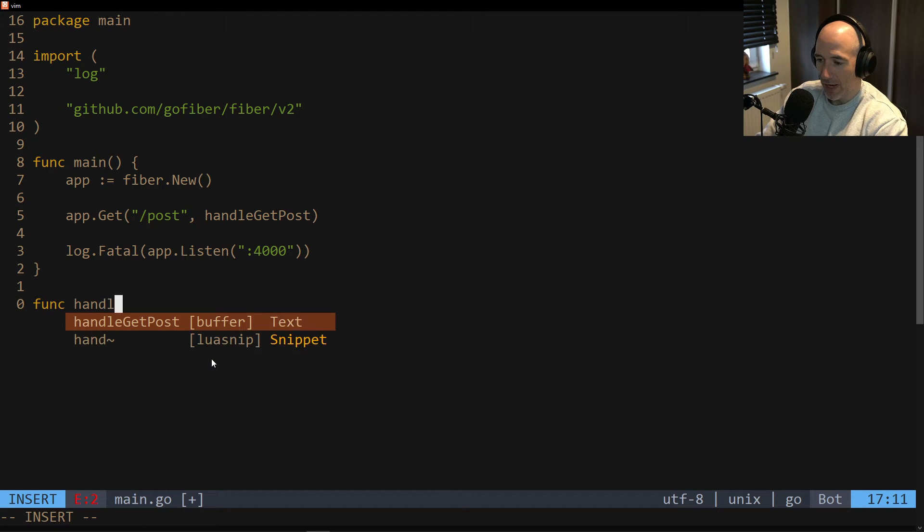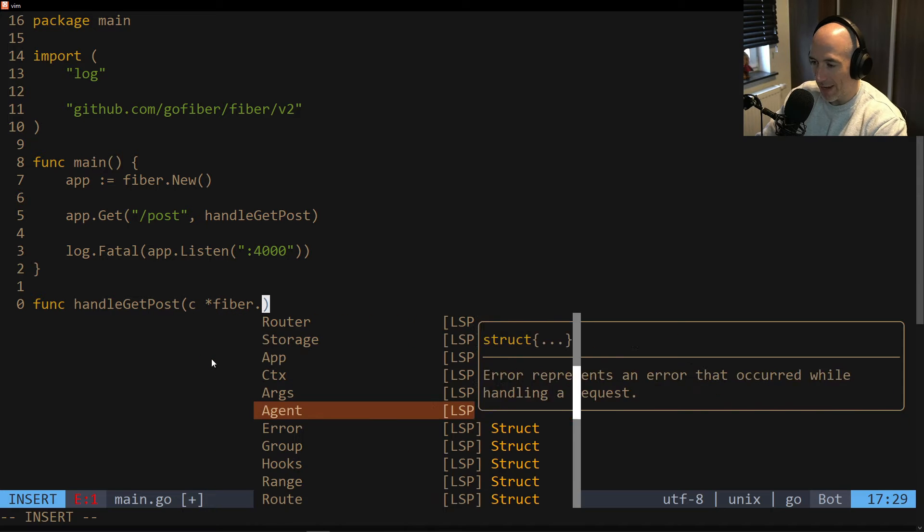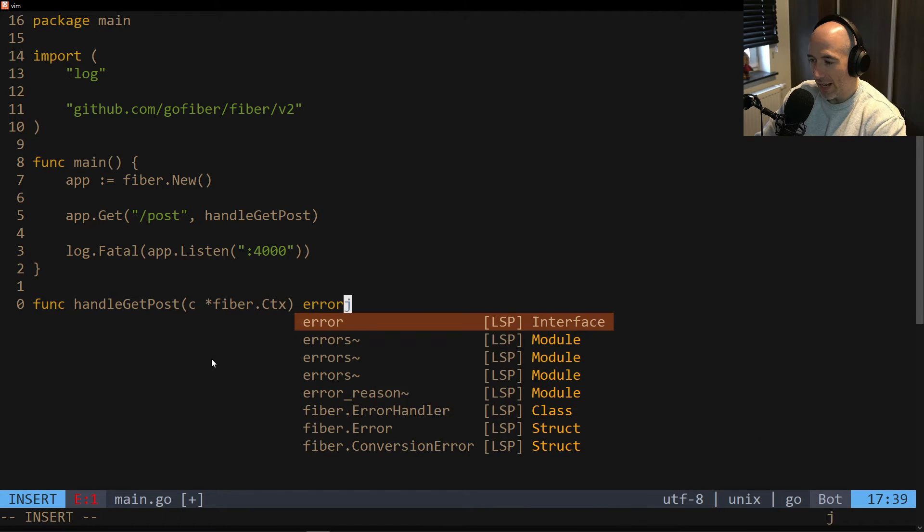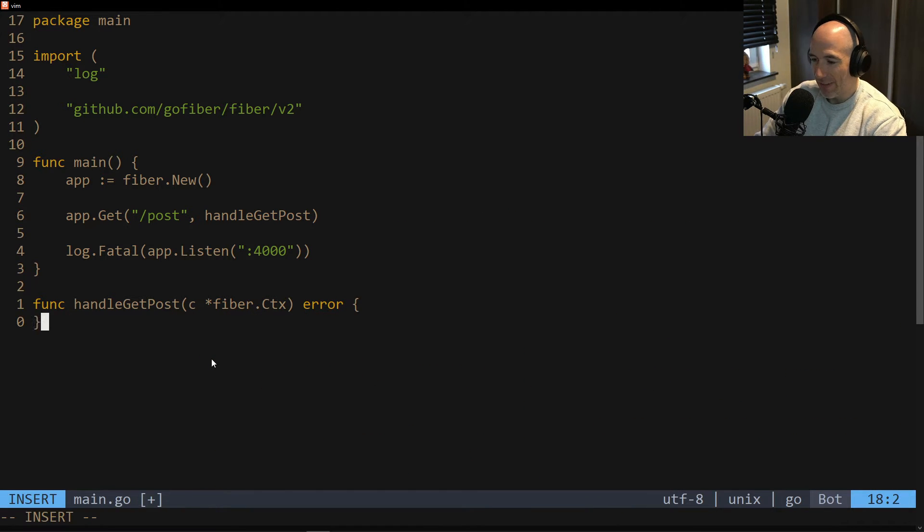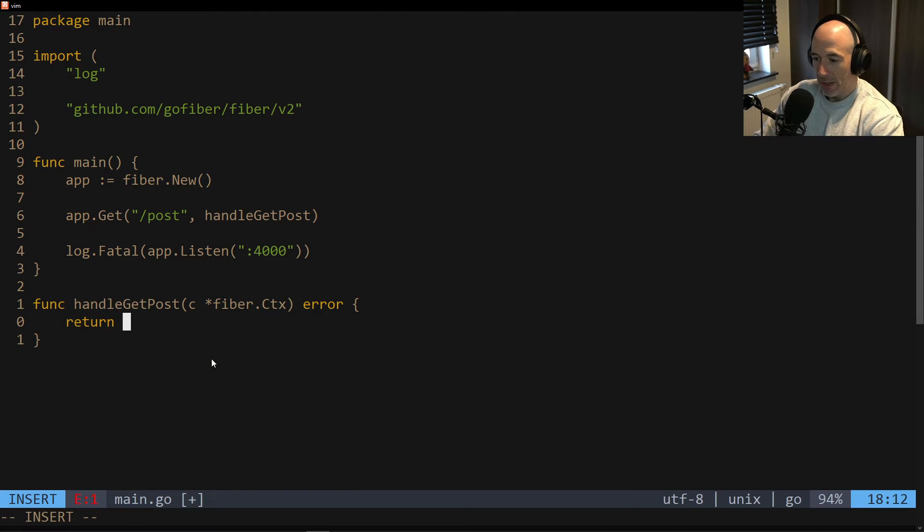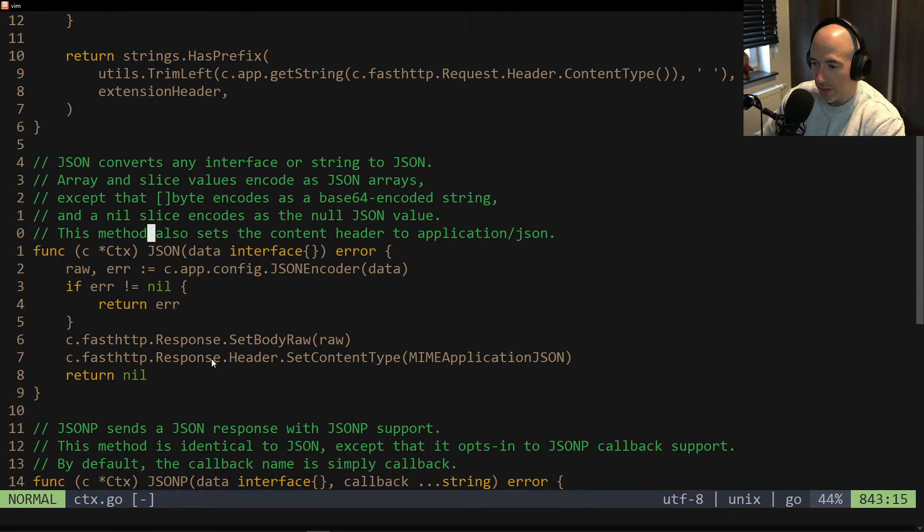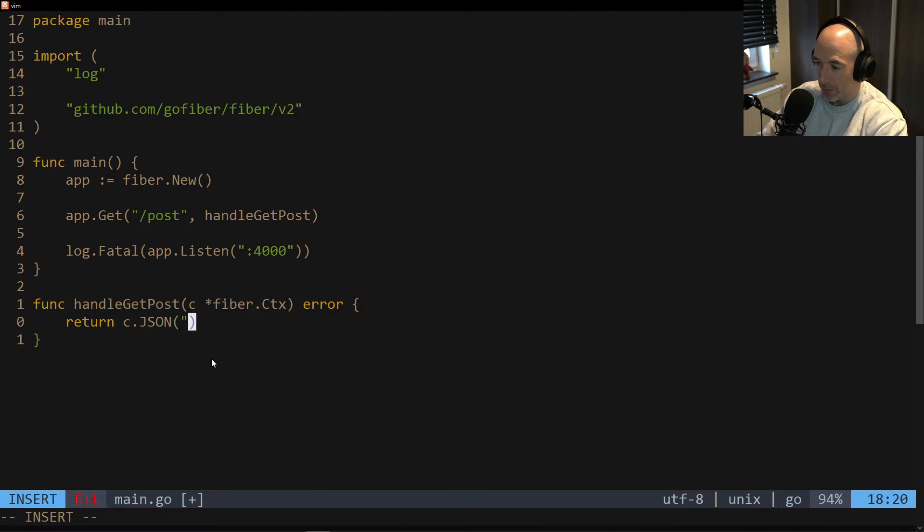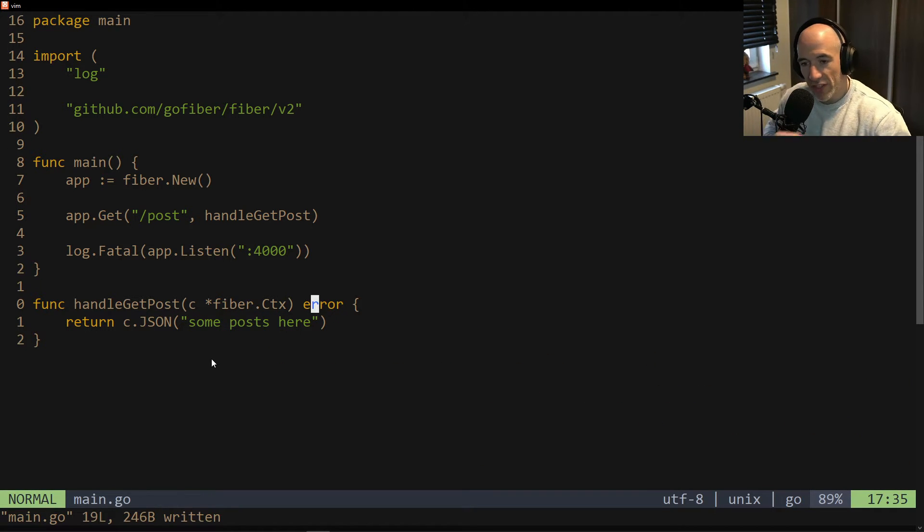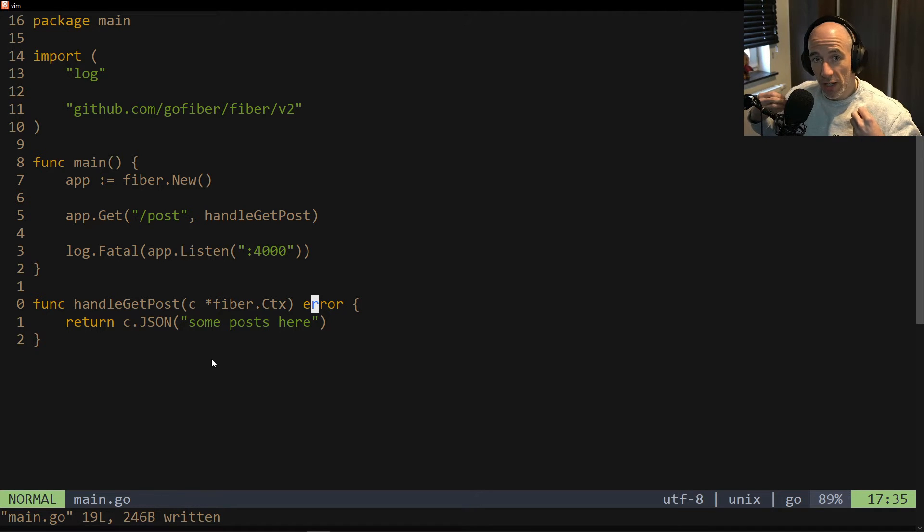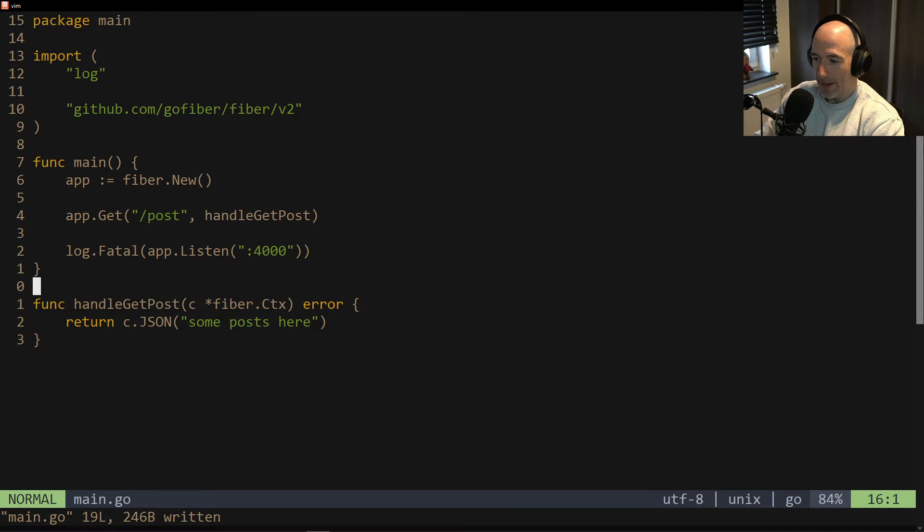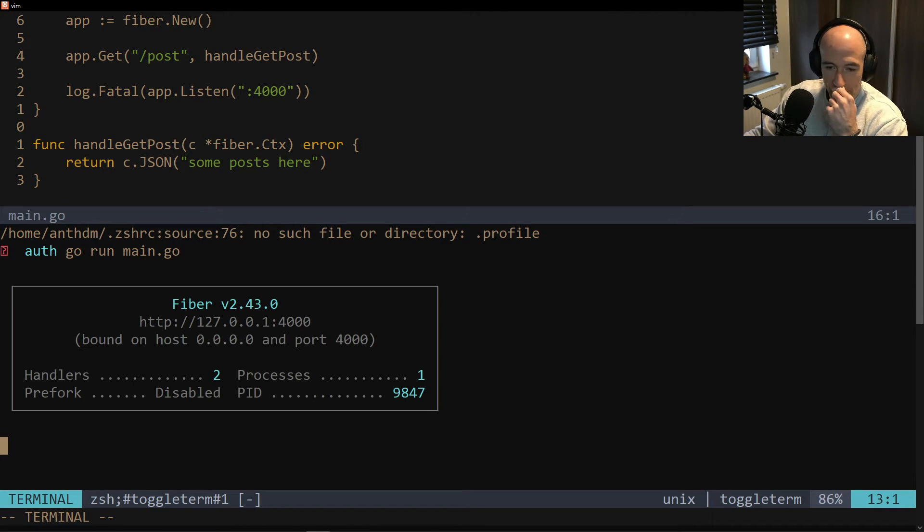And then we're going to say func handleGetPost. It's already here. It should be a c, which is going to be a pointer to a Fiber.CTX, and it will return an error, just like everything else, right? And we're going to return here. I think you could do JSON or something, just like that. What does it want? Just data interface. It's perfectly fine. So we're going to give this a string. Let's give it some routes, slash post. And then we're going to say handleGetPost or something. We're going to say app.Listen. Give it a port. For example, 4000, and that should be it.